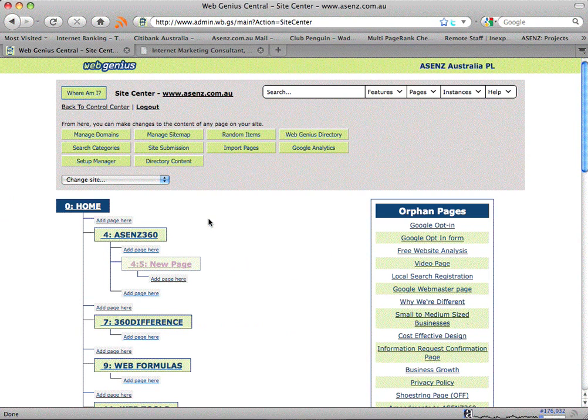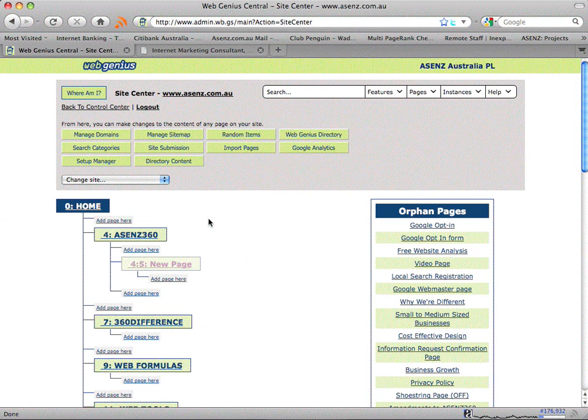When we duplicate a page on a site, it's normally because we like the layout of that page. The graphics are in a similar position, it uses the same layout.